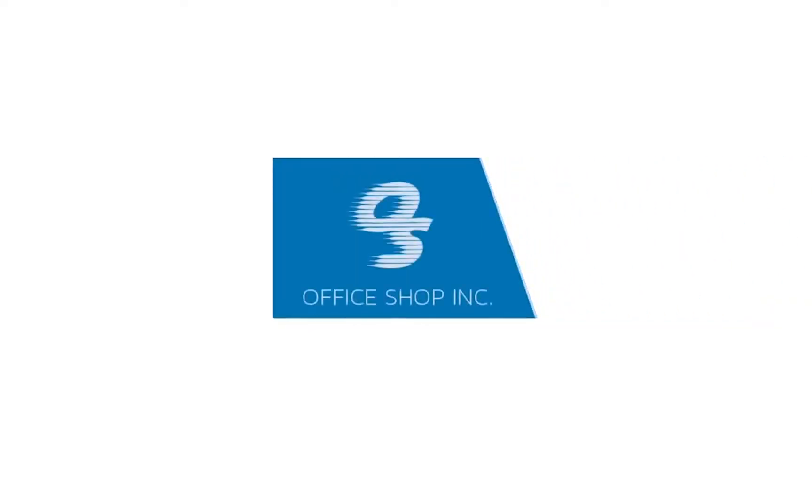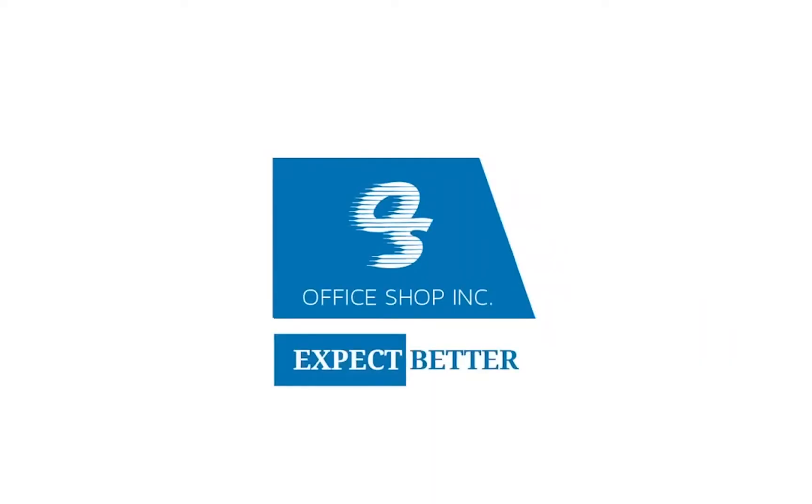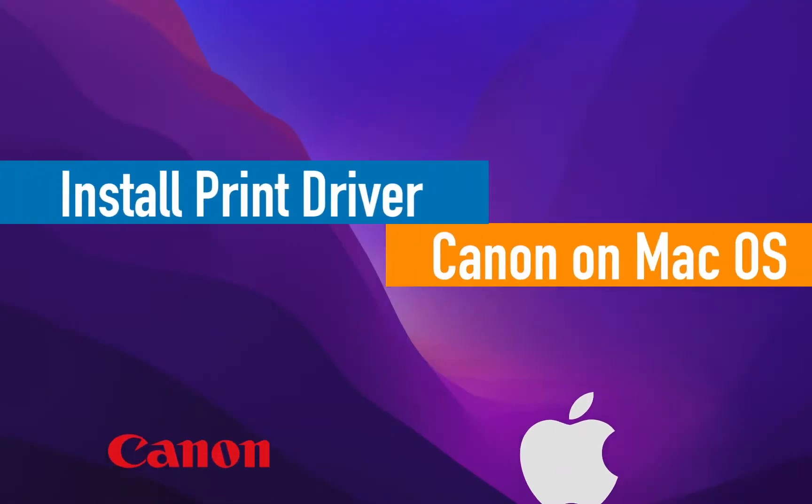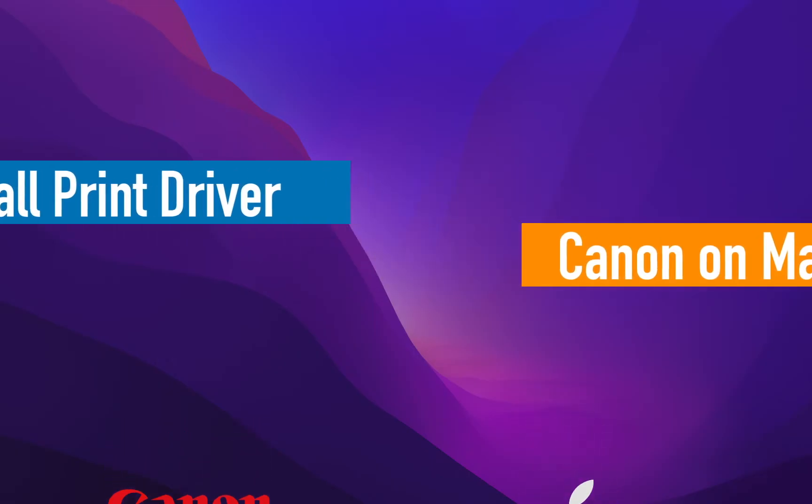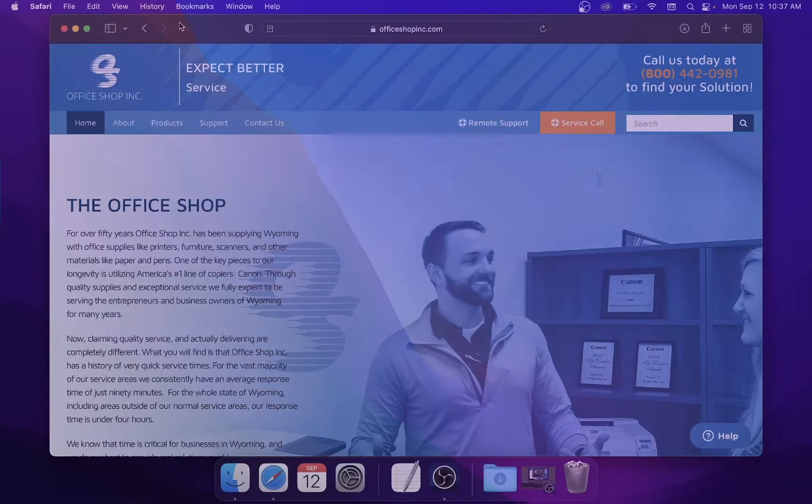Hello and welcome to this how-to video brought to you by The Office Shop Incorporated. In this video we will walk through the process of downloading a print driver for your Canon device on a Mac computer. Let's get started.